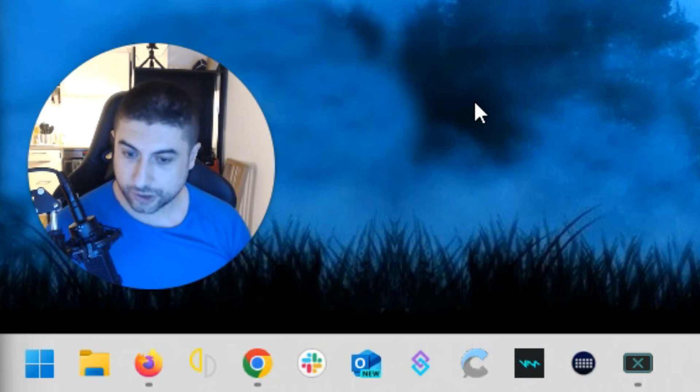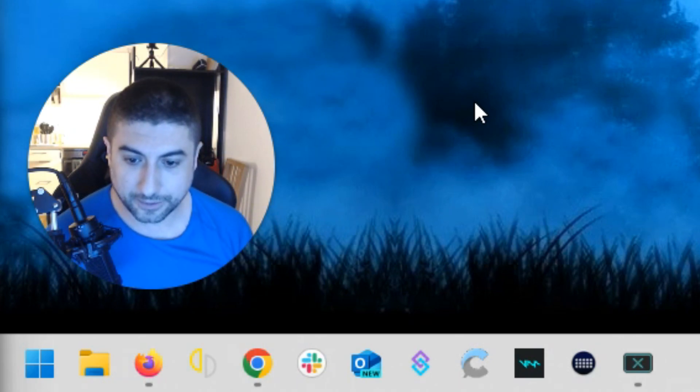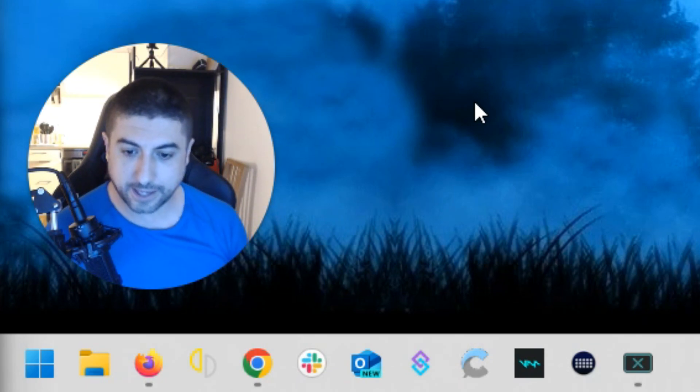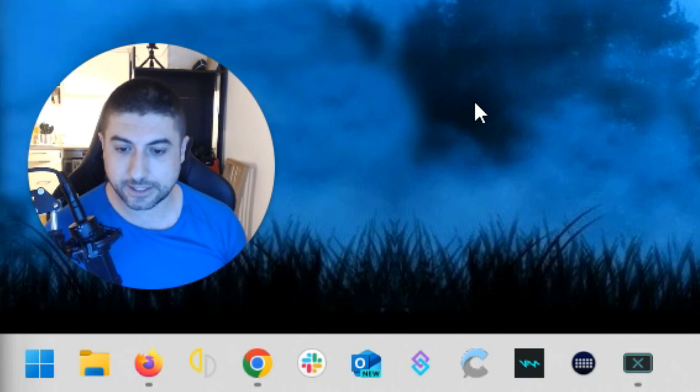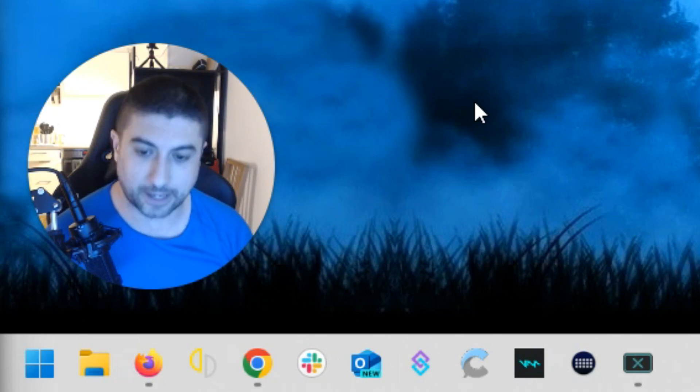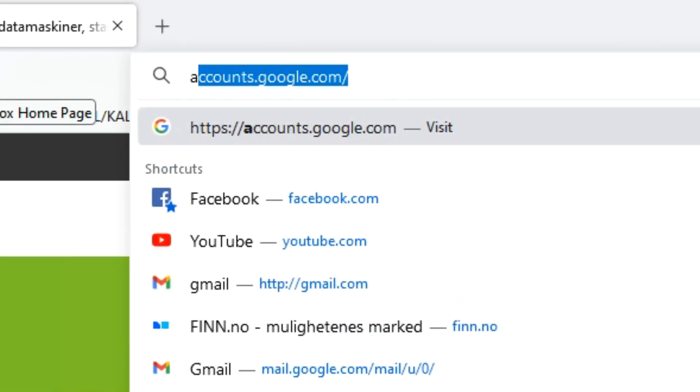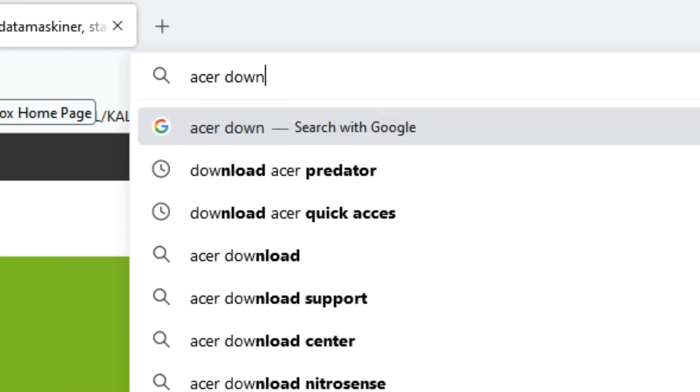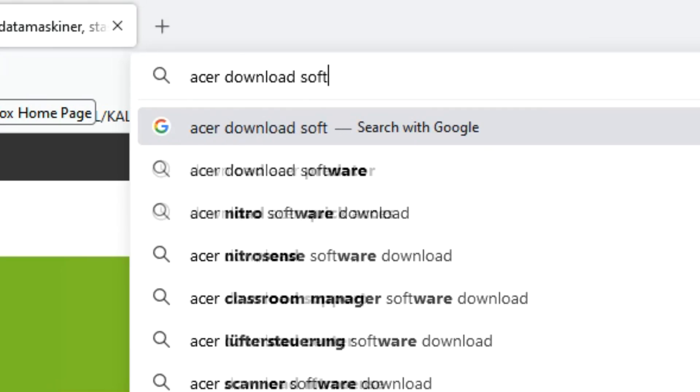So what I found out is that actually Acer has its own software available for download.